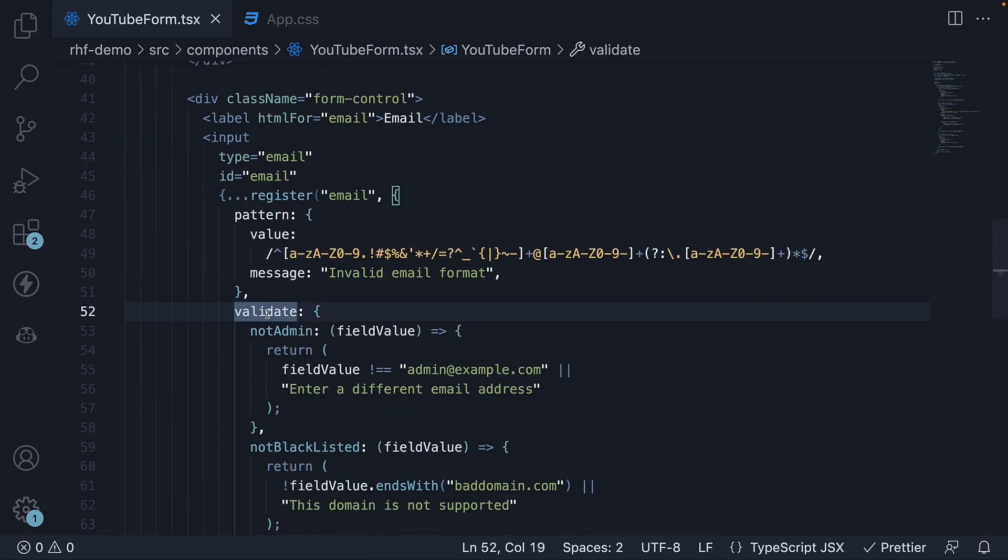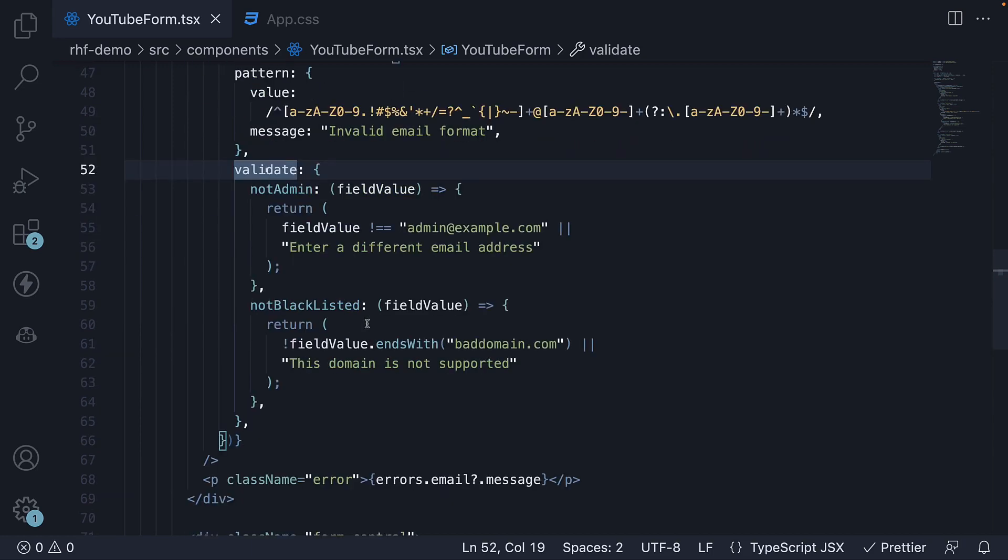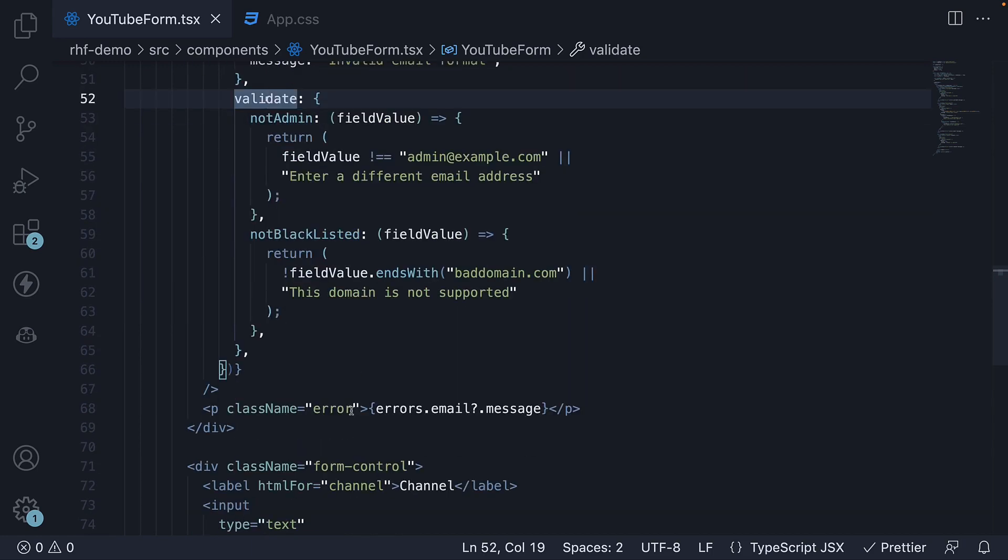In both cases, the form state is updated and we access the errors object with the correct key to display the error message to the user.